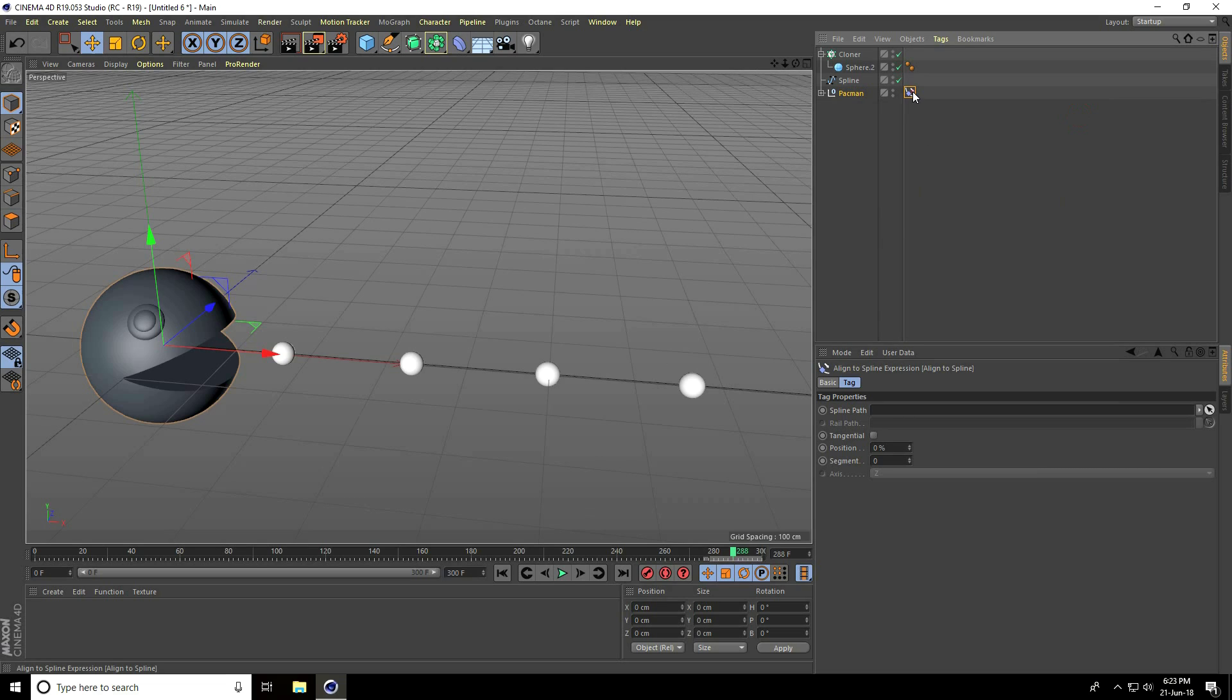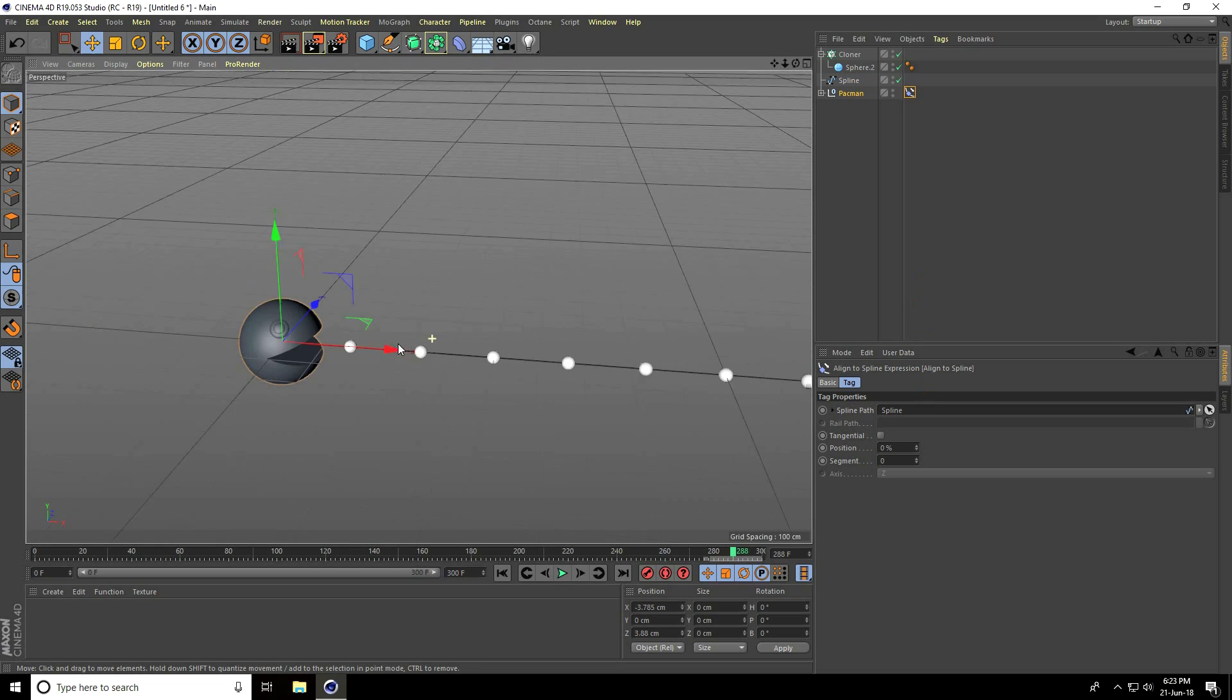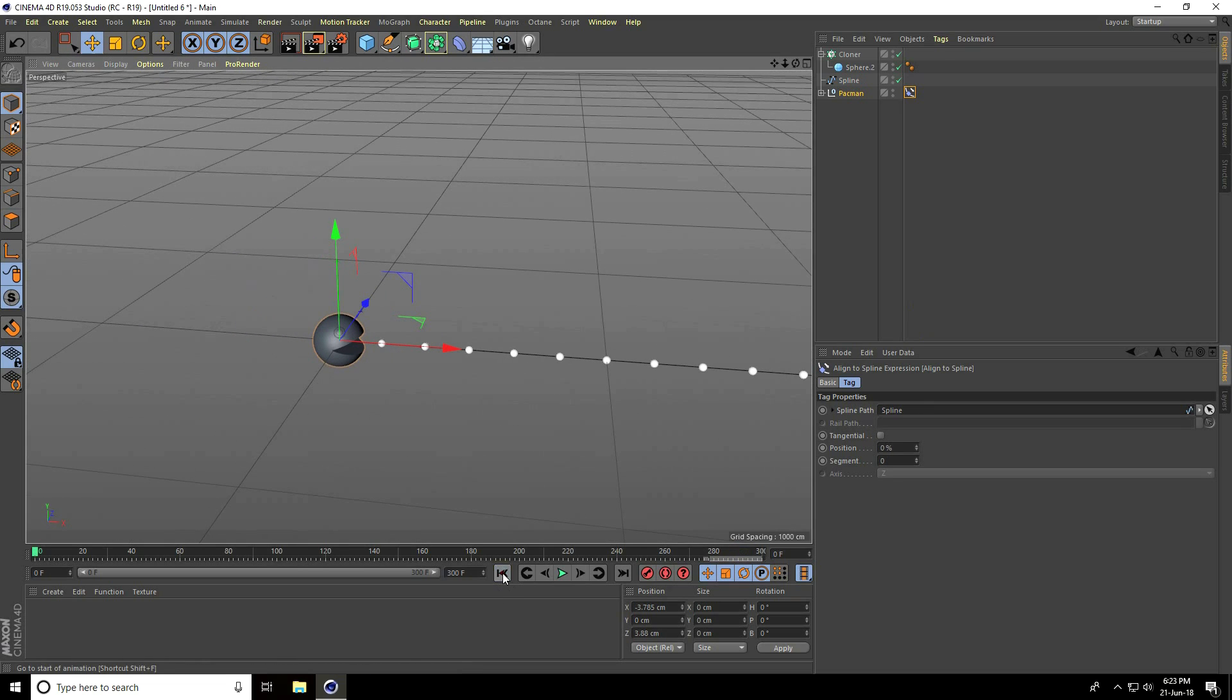Select this tag, select the spline, and drag and drop it into the spline path. Go back.